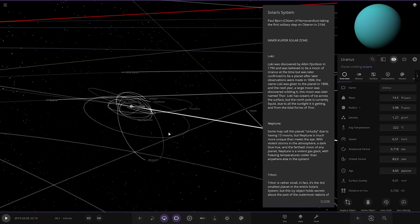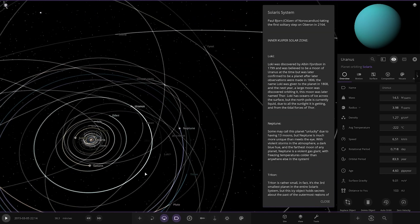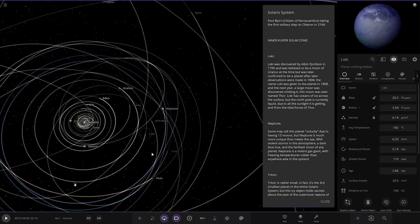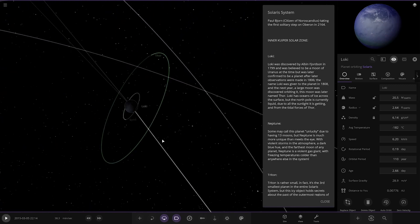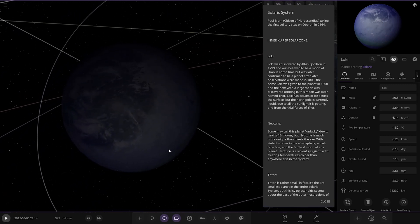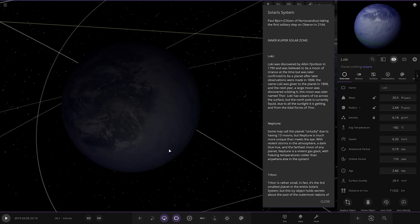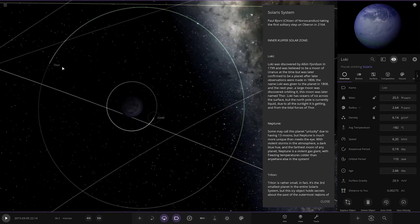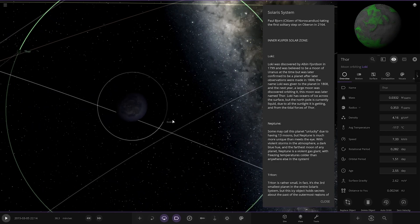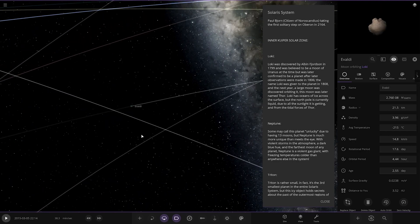So next up we've got into the Kuiper Belt area now. So that's the Neptune regions almost. So we've got Loki first. Discovered by Albin Fordson in 1797, it was believed to be a moon of Uranus at the time but was later converted to a planet after later observations were made in 1806. The name Loki was given to the planet in 1808, and the next year a large moon was discovered orbiting it. The moon was later named Fore. Loki's oceans of ice cover the surface, but the North Pole is currently liquid due to all the sunlight it is getting and the tidal forces of Fore. So there you go, and it's pretty close. Fore, there you go. The other moon is even closer. Nice.